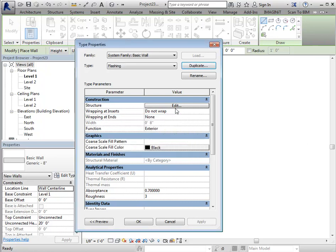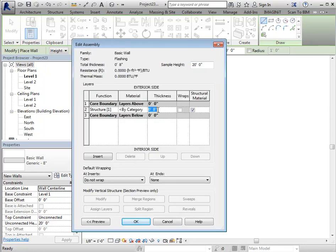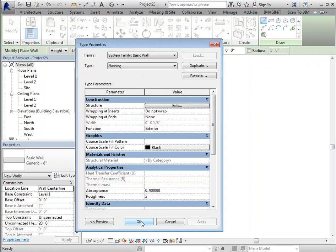Now we'll edit the structure. And then in here, you're just going to change it to whatever thickness you want. So I'm going to change this to an eighth of an inch. And we'll say OK and you'll just OK all the way out.